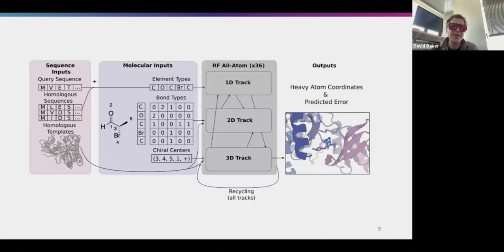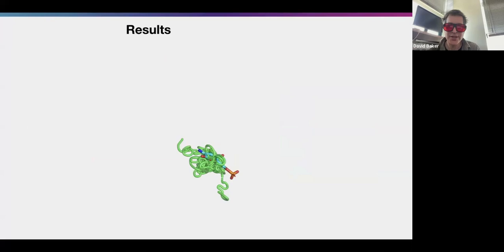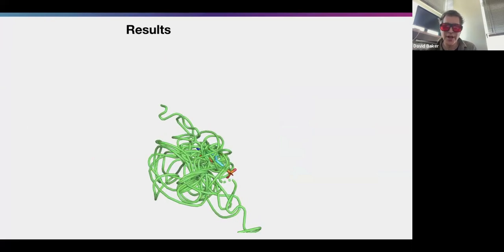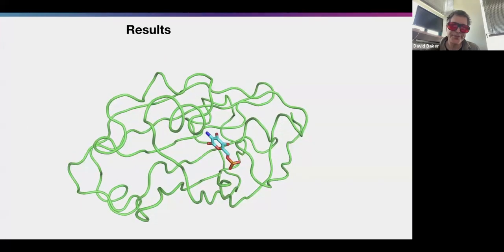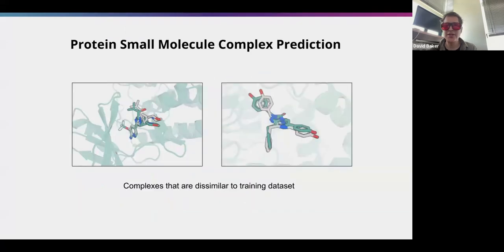One of the challenges was how to represent these different things. You can represent amino acid sequences and DNA sequences as sequences, represent atoms as a bonded graph, and ultimately produce a prediction. This is roughly what a trajectory looks like for RoseTTAFold All-Atom — it starts folding around a ligand.